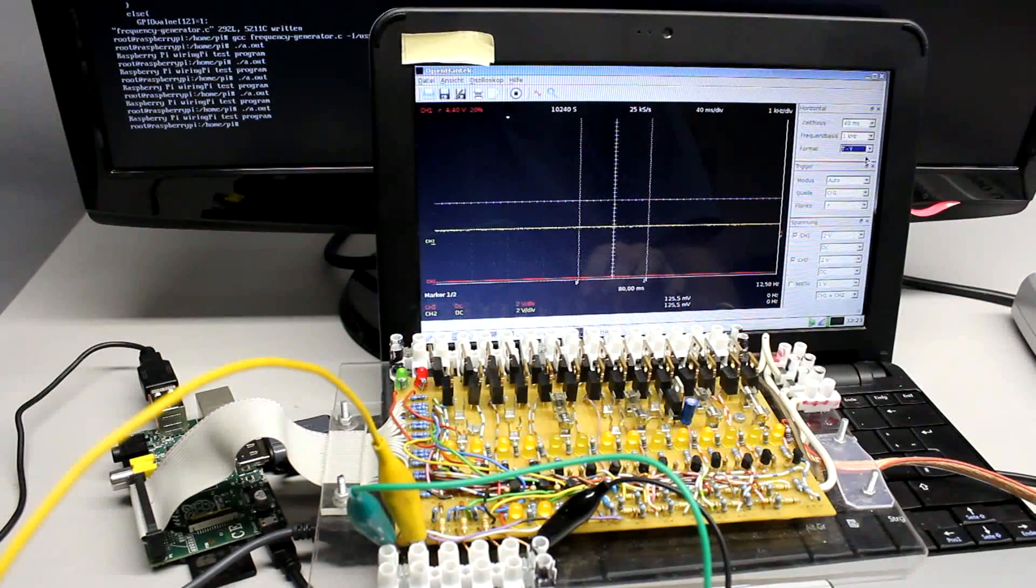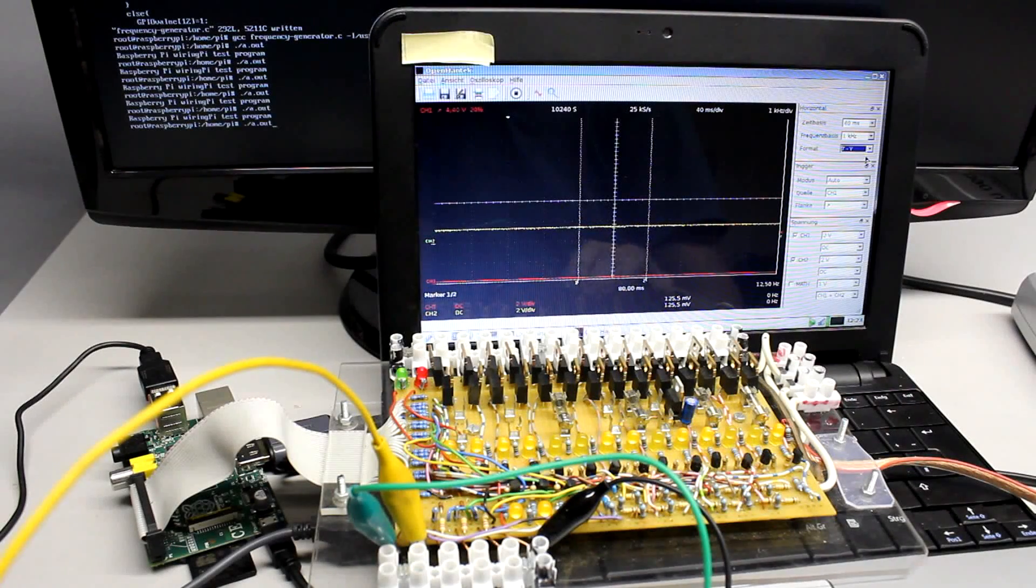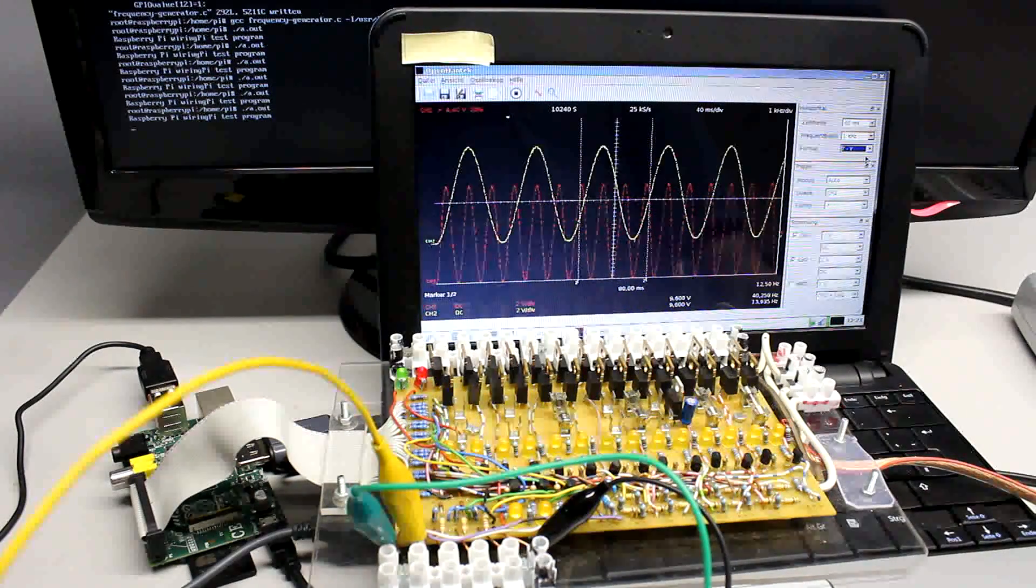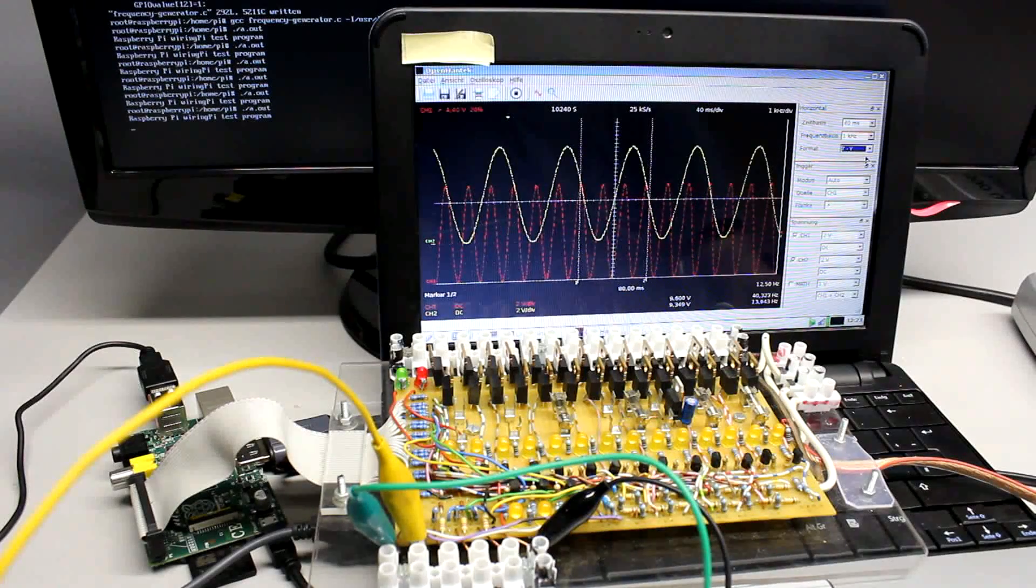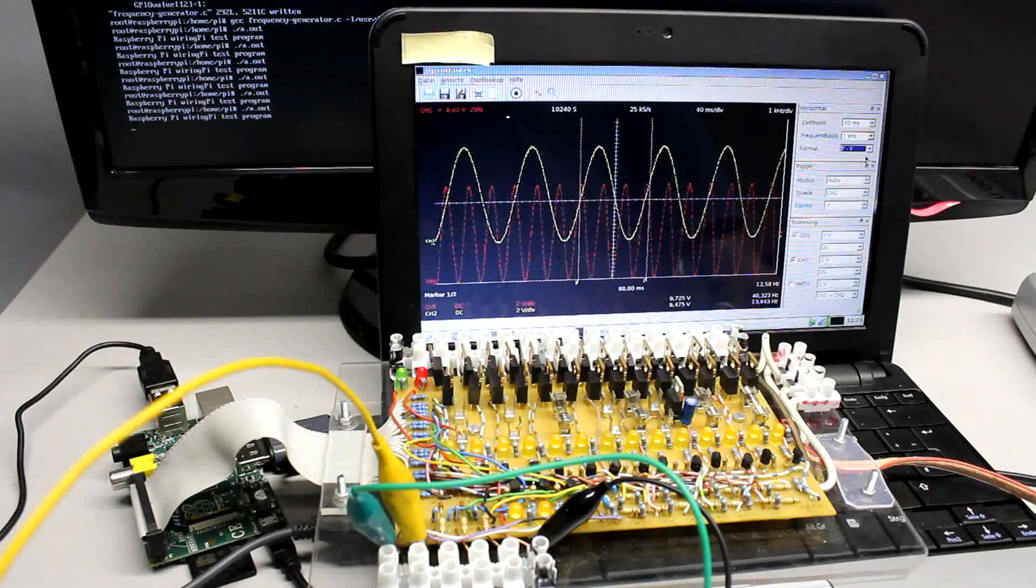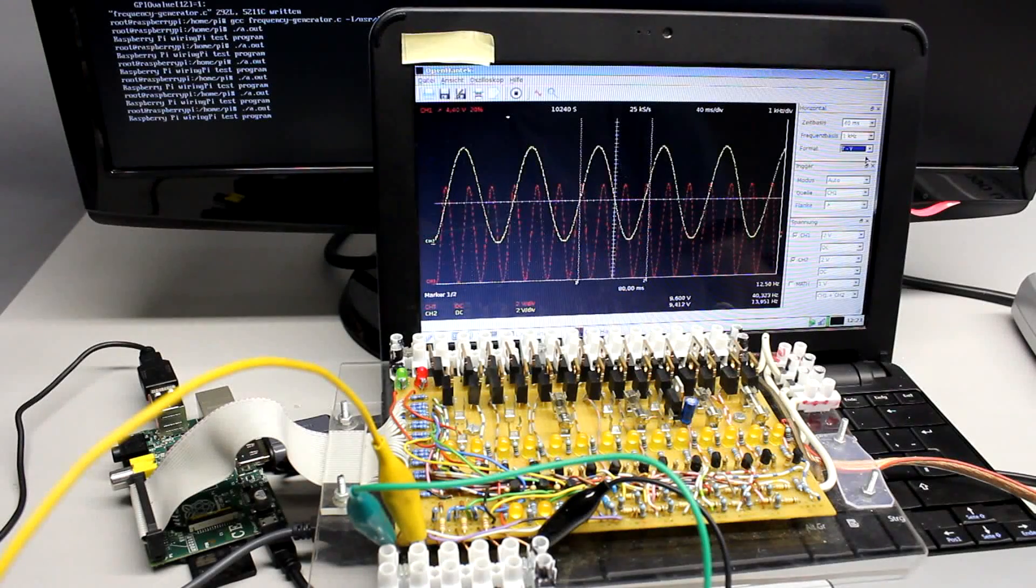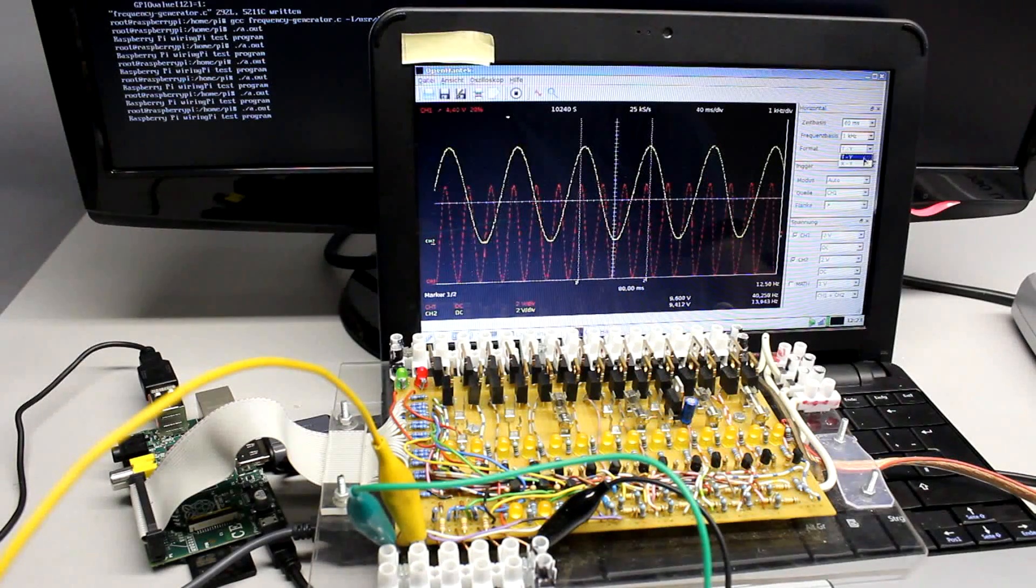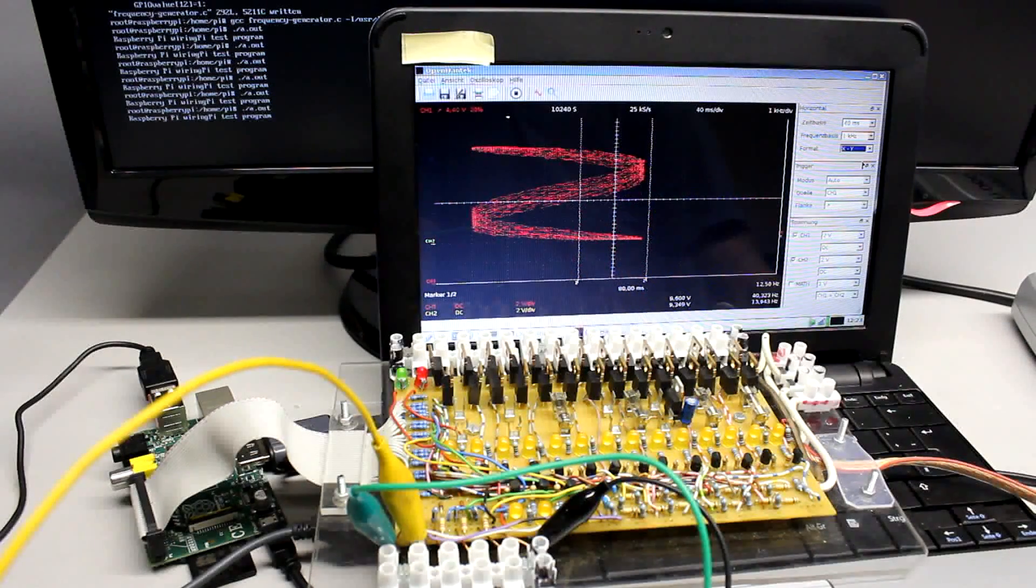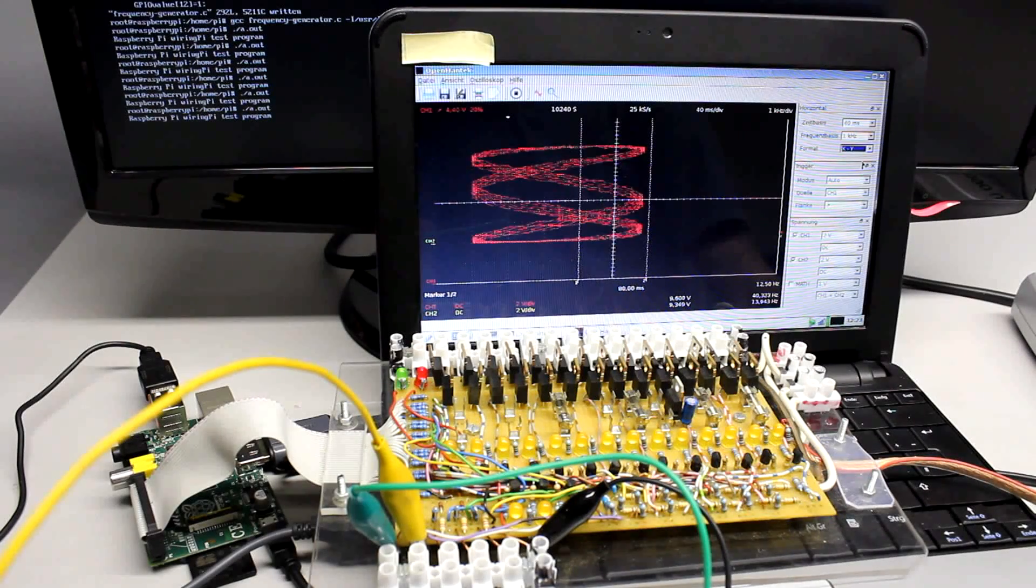This relatively high frequency can be used to build a 2 channel 8 bit frequency generator by using 16 GPIO pins. Nearly any output voltage progression with a frequency of up to 1 kHz can be attached to the output pins.